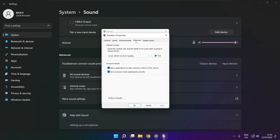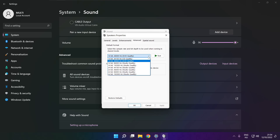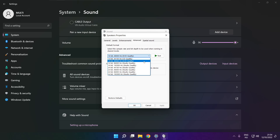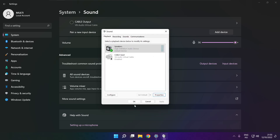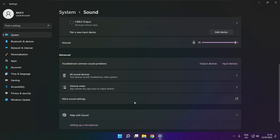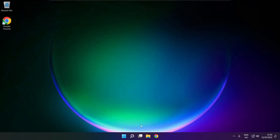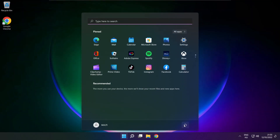Apply. Click advanced and try CD and DVD quality. Click OK, close the window, and restart your PC.